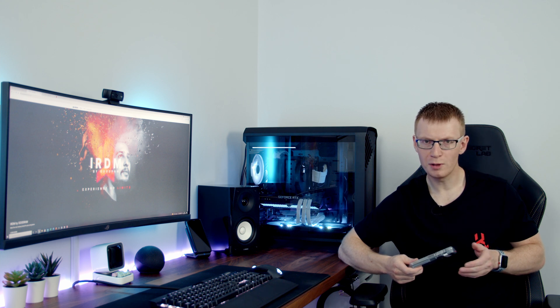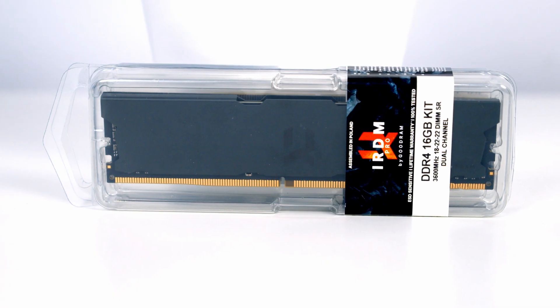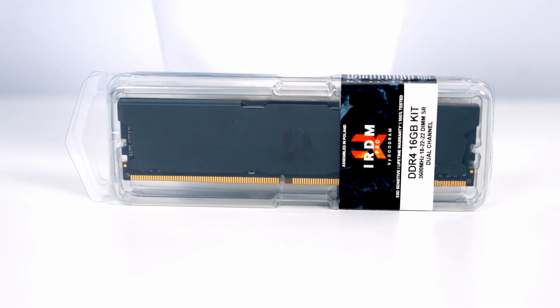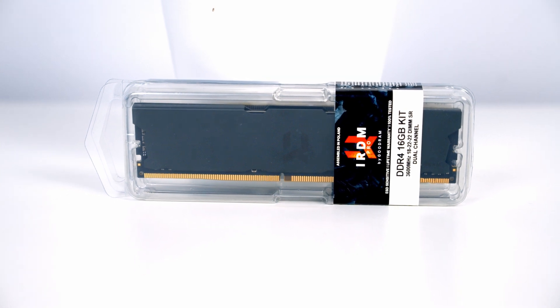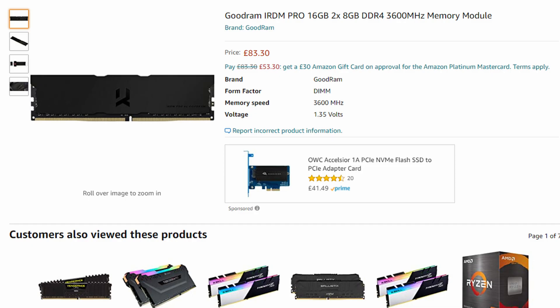You're probably also wondering about the IRDM, and this is their high-end lineup aimed mainly at professionals and gamers. The kit they've sent me is 16GB with two 8GB sticks at 3600MHz, and the first thing I want to point out about this kit is the price. It's currently selling on Amazon UK today for only £83, and for a 16GB kit at 3600MHz, that's a pretty good price.